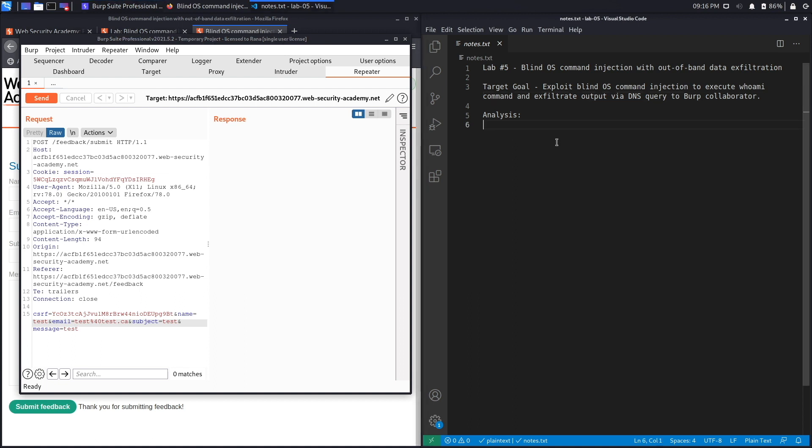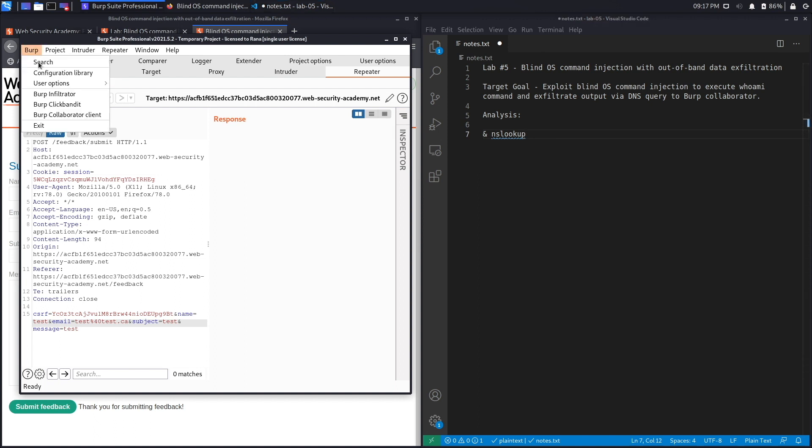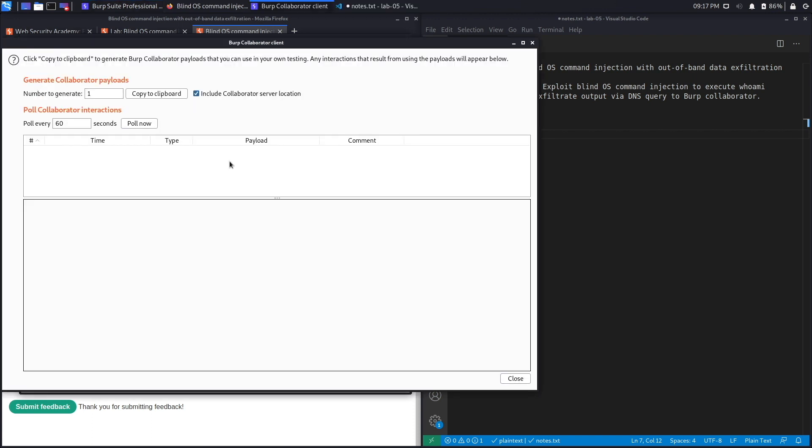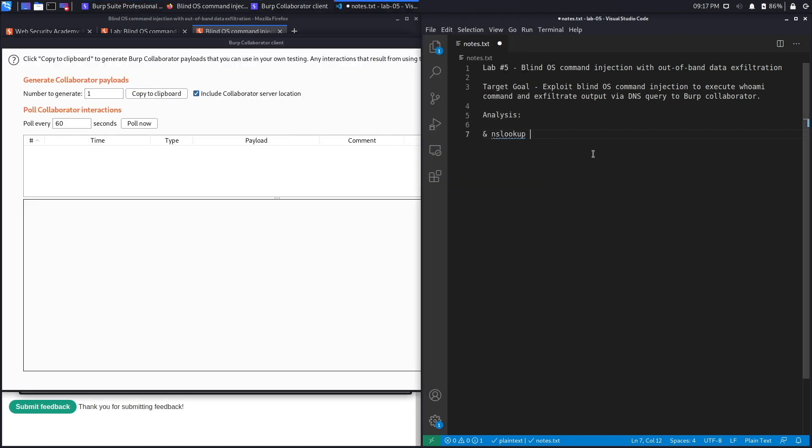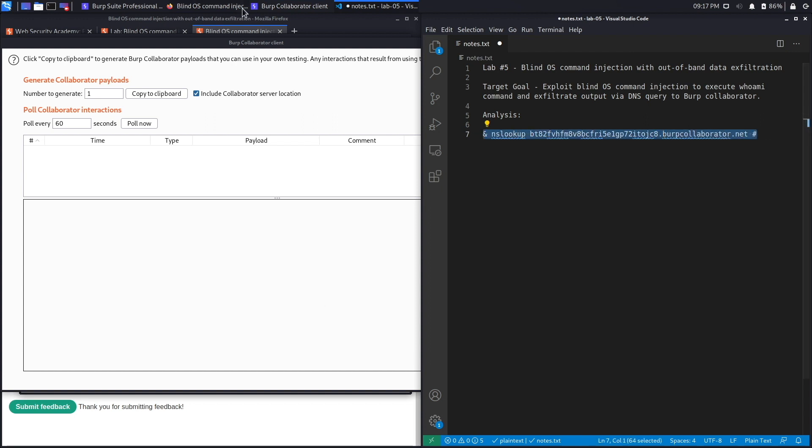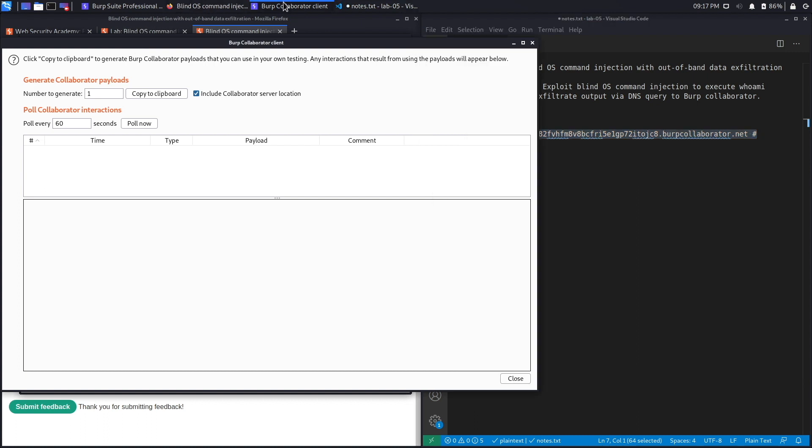So the first thing that we're going to do is what we did in the previous lab, which is write a query to perform an nslookup on our Collaborator domain. And to get a domain from Collaborator, go to Burp and then Burp Collaborator client, copy to clipboard, put it right over here, and then add the hash sign to comment out the rest of the command. And let's copy this, go back to Burp.